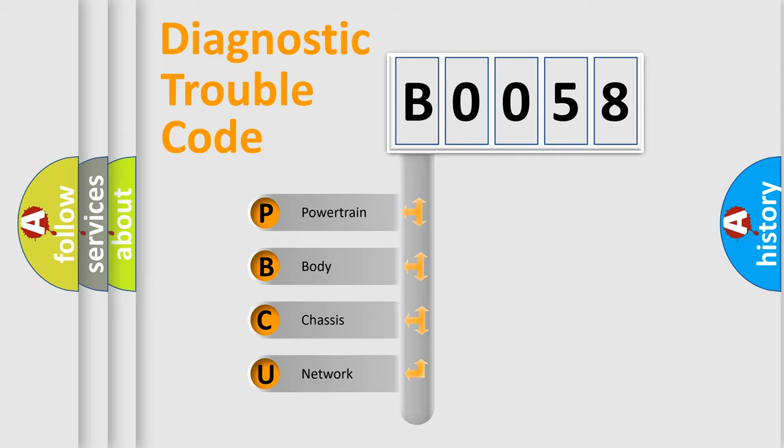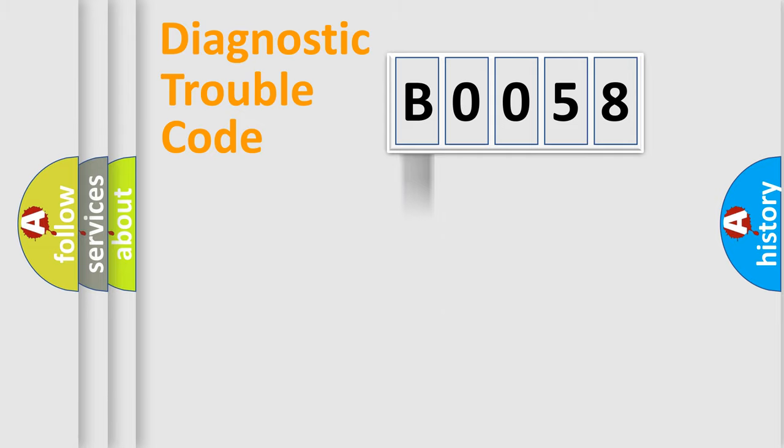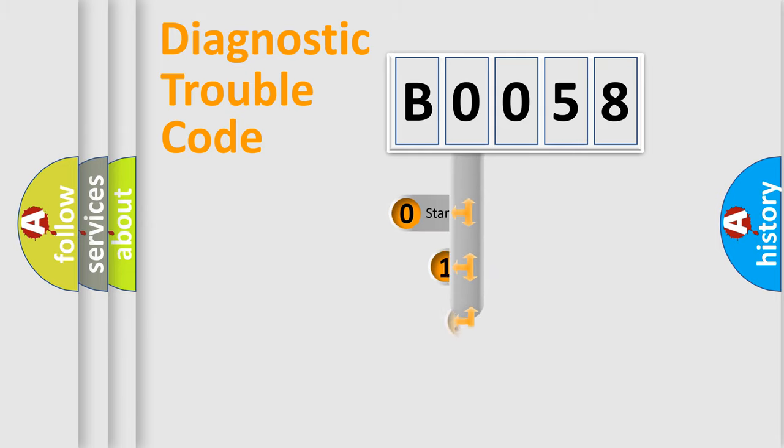We divide the electric system of automobile into four basic units: powertrain, body, chassis, and network. This distribution is defined in the first character code.